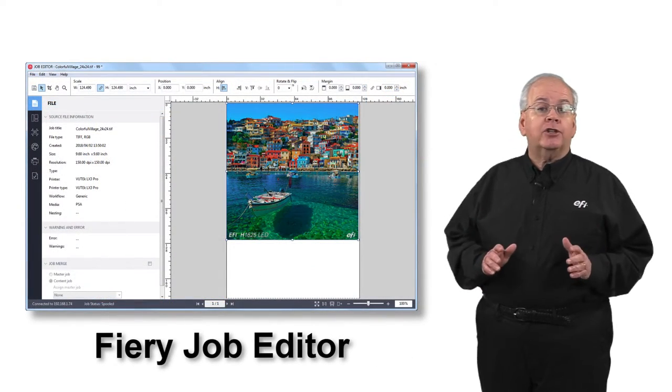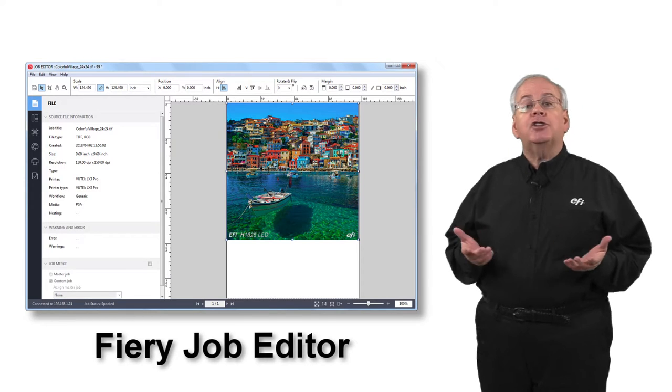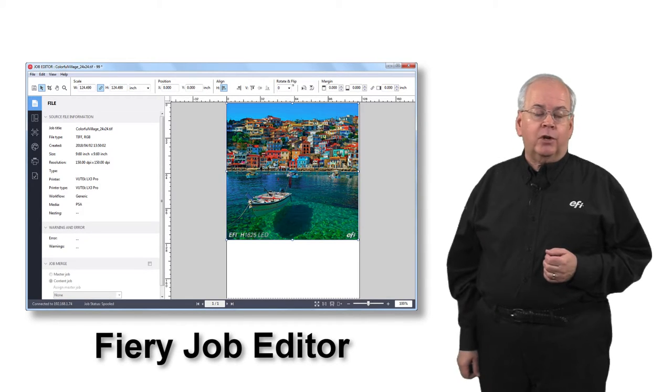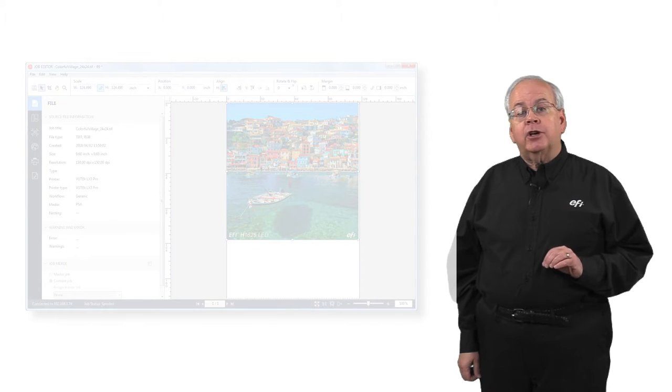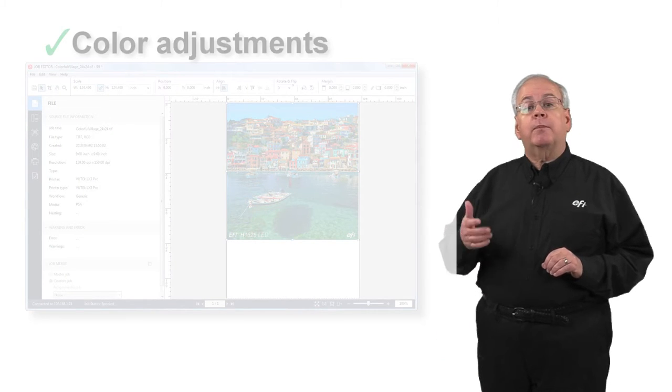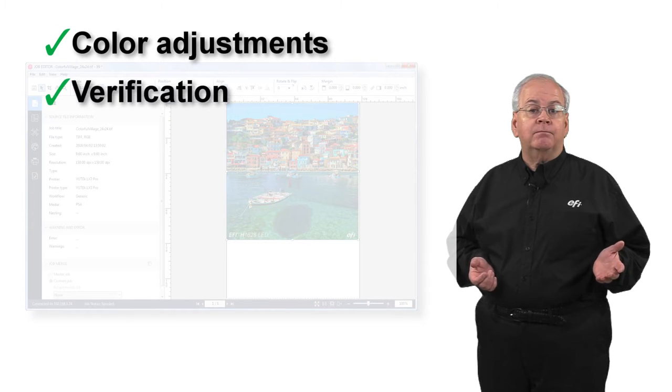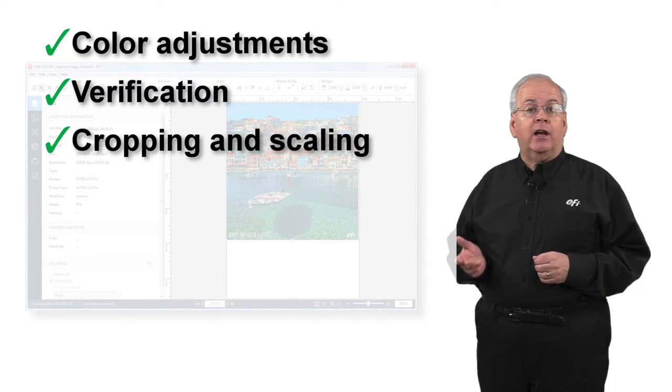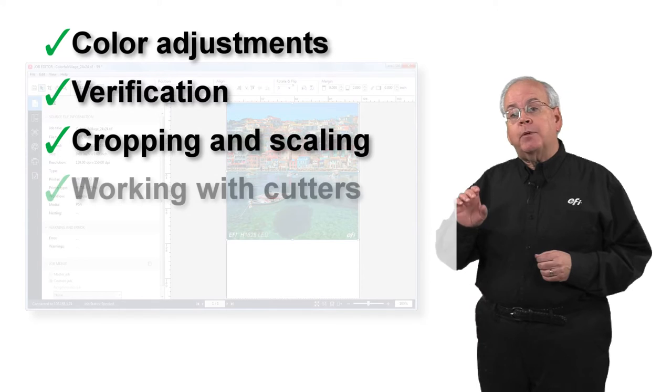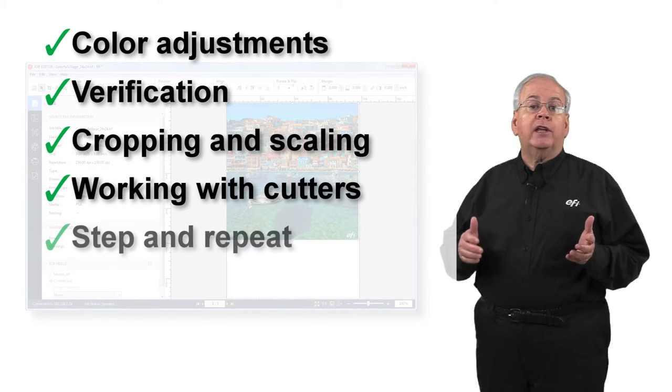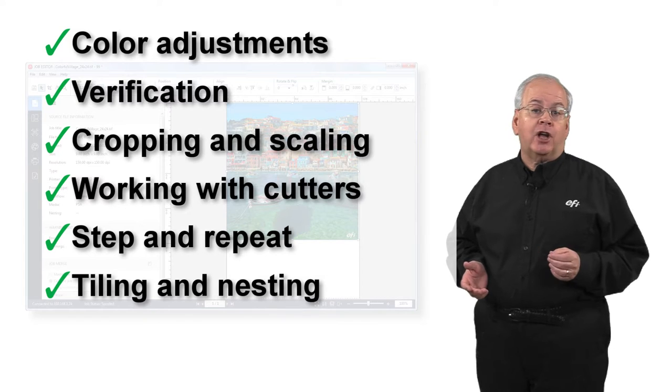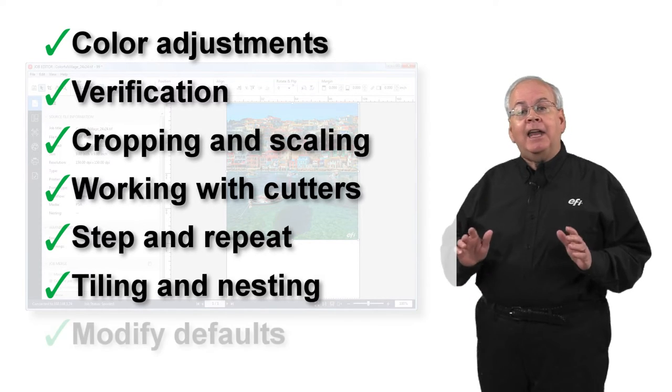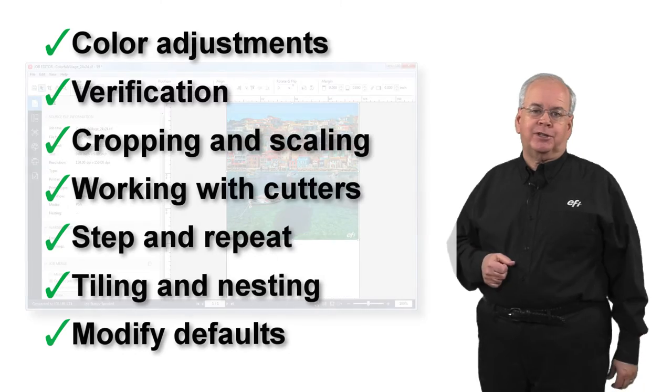Fiery Job Editor is a dedicated job editing tool and is launched from within Fiery Command Workstation. In Fiery Job Editor, you perform on-the-fly actions such as performing color adjustments and verification, cropping, scaling and other layout options, as well as preparing files for cutting or creating step and repeat, tiling or nesting jobs, and modifying any and all of the default settings you have configured for your system.